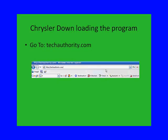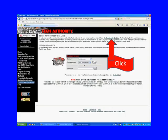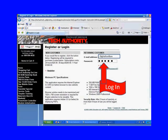In order to get this program, go to techauthority.com. Type techauthority.com into your web browser and hit enter, and it takes you to the Tech Authority page. Now look up here and you'll see Tech Authority Online. Click on that.